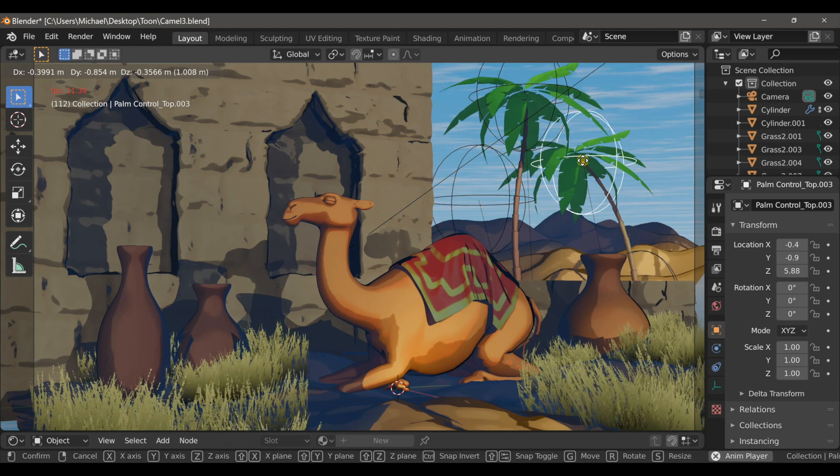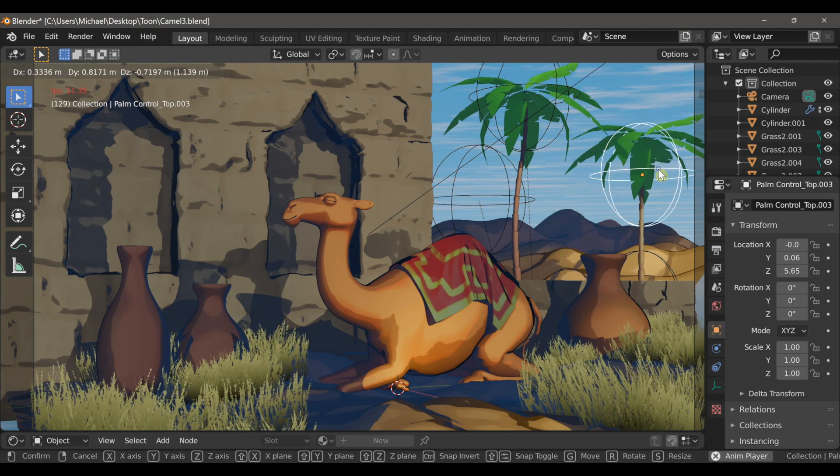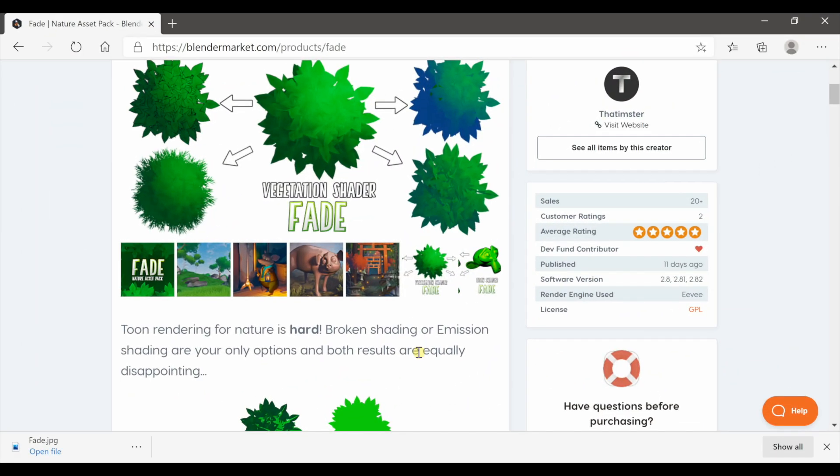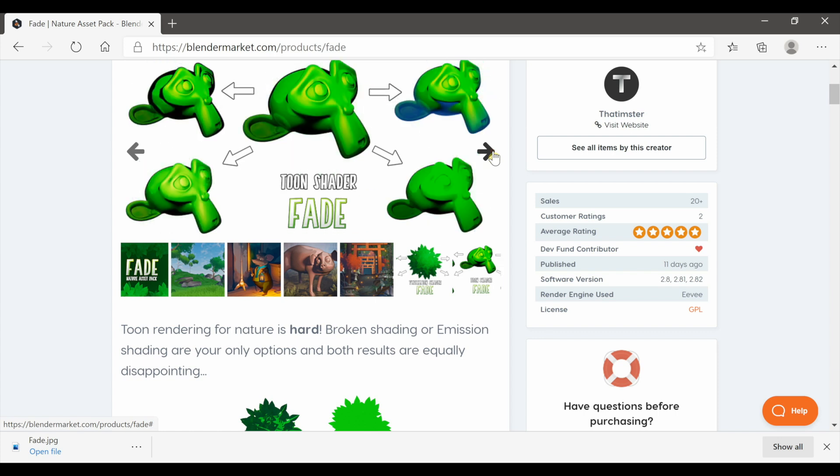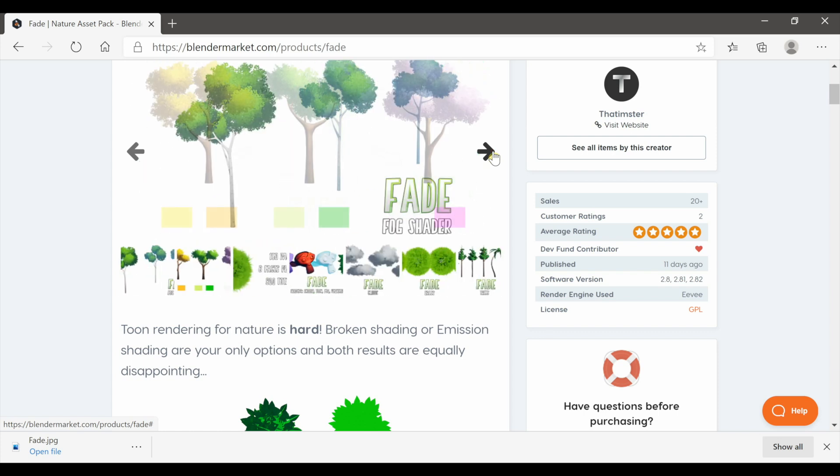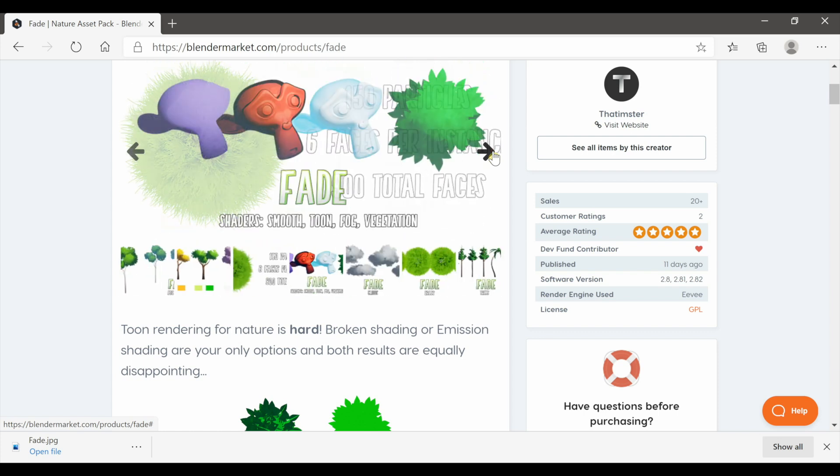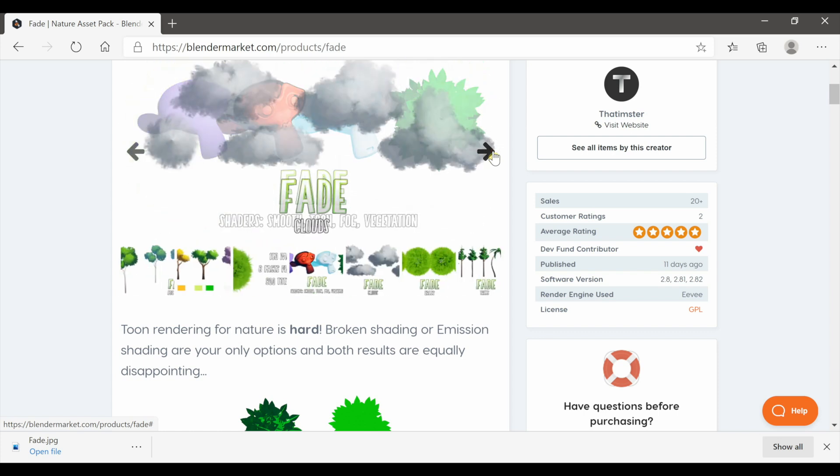And while this video is more or less an overview of the add-on I will be doing a full tutorial in the near future. For now I'll leave a link in the description to the page where you can purchase the add-on and find more information about it.